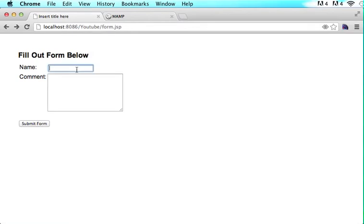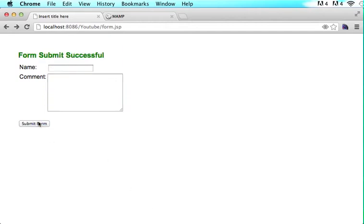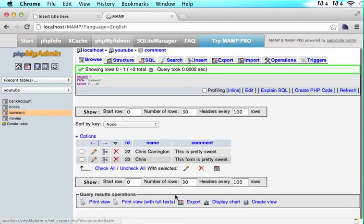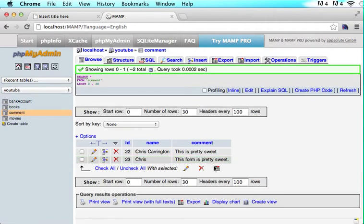If I type in Chris and say this form is pretty sweet, and we click submit form, it says form submitted successfully. I click browse and it says Chris, this form is pretty sweet. This is how you will be able to make an Ajax form with JavaScript.